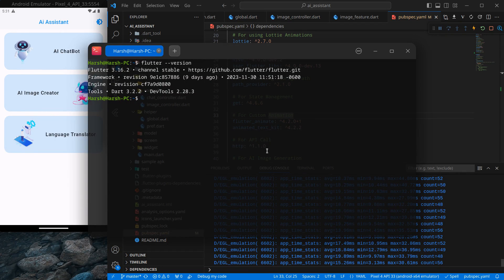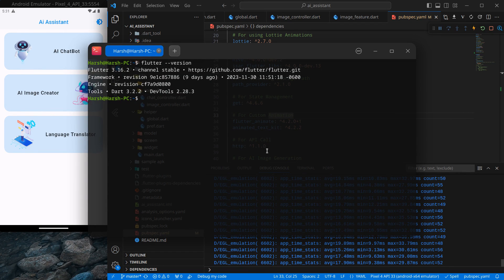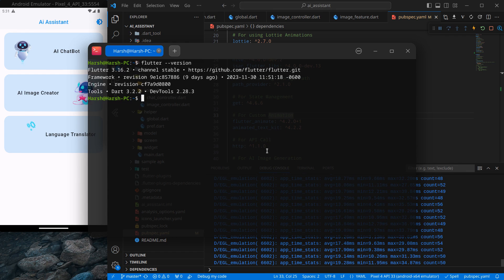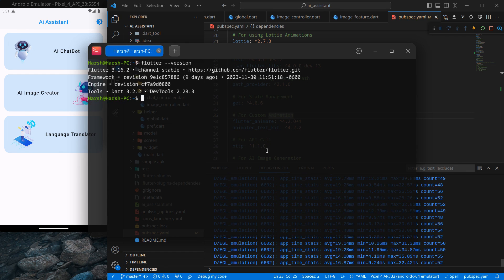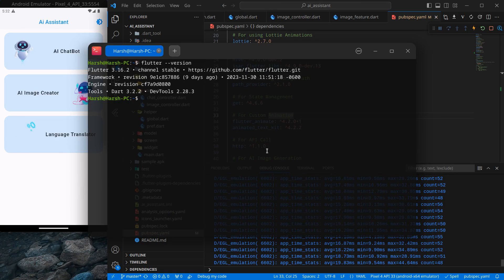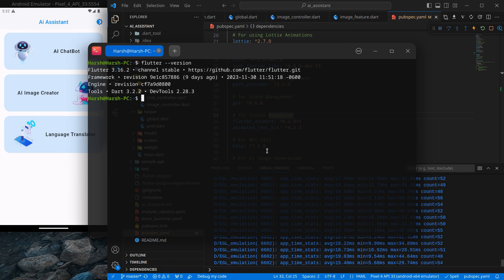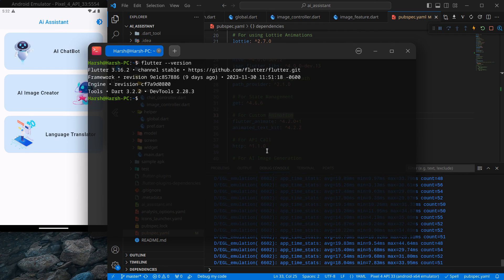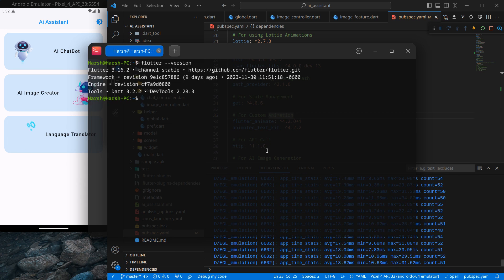Hello everyone, my name is Harsh and a very warm welcome to all of you in this AI assistant app in Flutter. In this video, as the title says, we are going to create custom animated snack bars using Get.